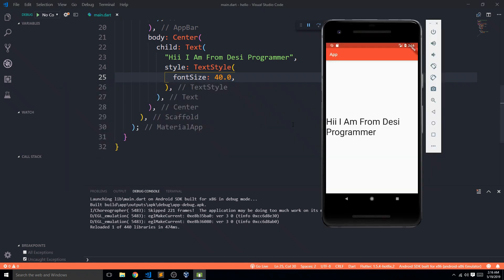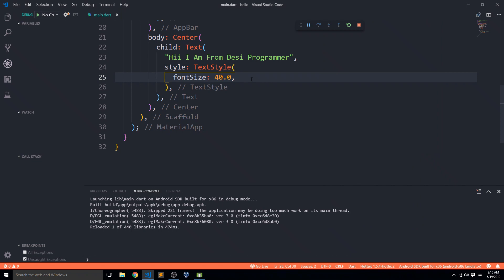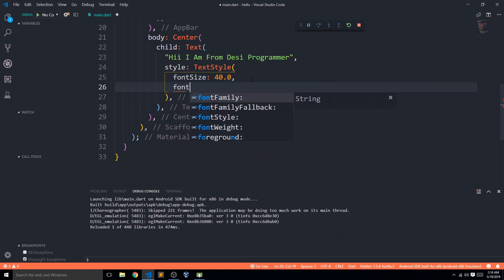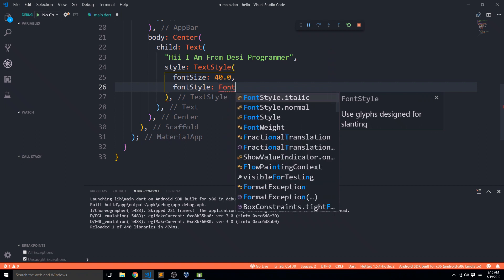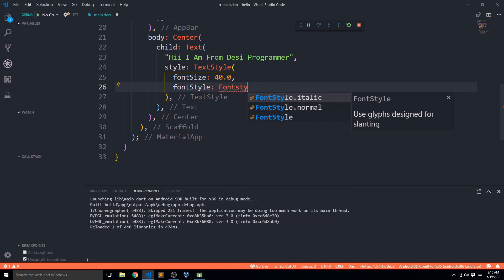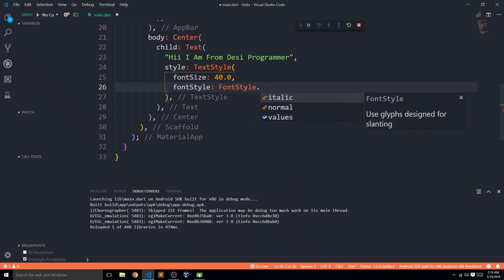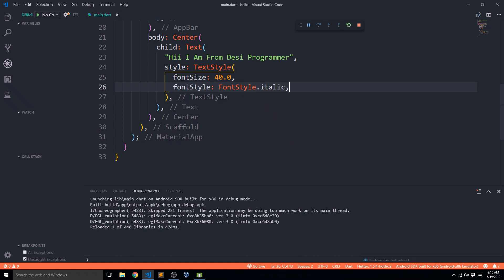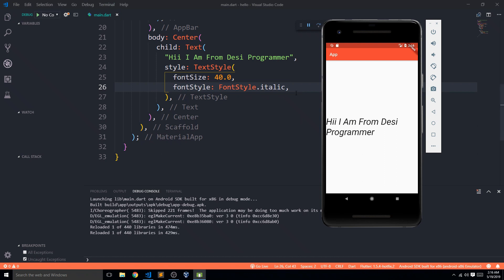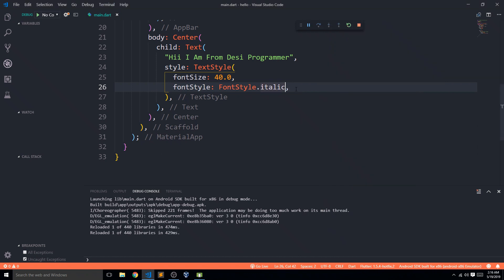Next, we have fontStyle, which controls whether text is italic or normal. When you hover, it tells you to use the FontStyle widget. So I type FontStyle and it gives me further options — italic or normal. I select italic, save it, and you can see the text is now italic.